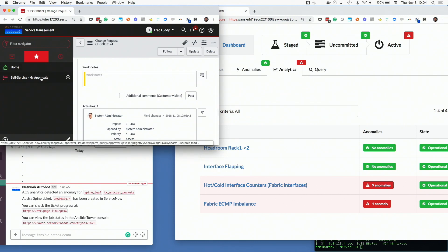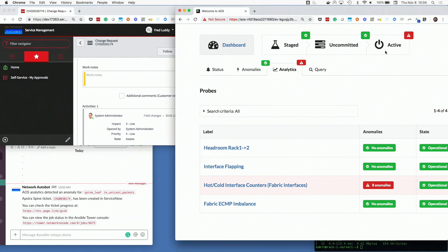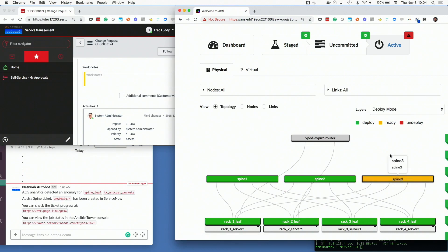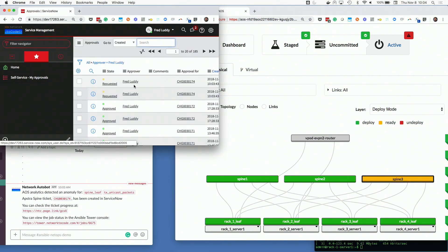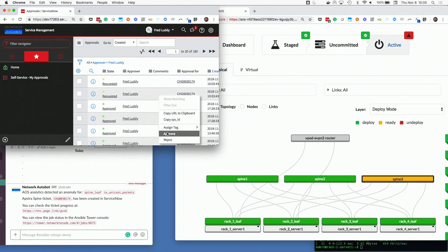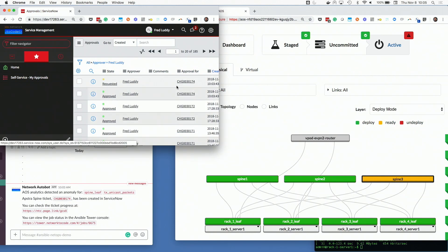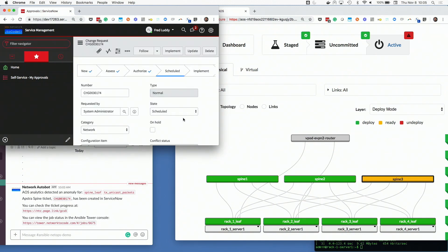We'll go ahead and talk to our data center operations team, make sure that this next spine that we have is ready to go — that it's racked, stacked, cabled — and once they have that assigned in AOS, we'll see that the serial number has been assigned and it's attached. So we can go ahead and approve this workflow. I'm going to approve here, and if we go back into this ticket, we can actually watch what happens in this process as well.